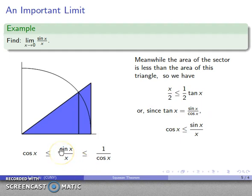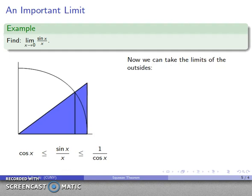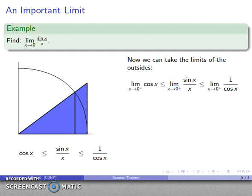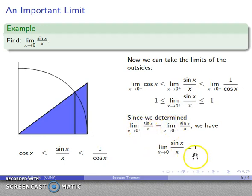If the outer limits have the same value as x approaches 0, then I can find the inner limit. Taking the limit as x goes to 0 from above of cosine and 1 over cosine, both are equal to 1. So the limit as x goes to 0 of sine(x)/x is also equal to 1. And because the limit from above equals the limit from below, the two-sided limit — no plus, no minus — is equal to 1.